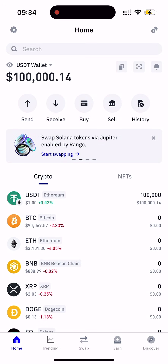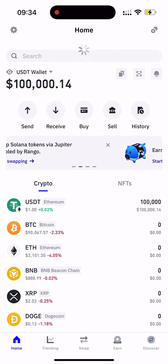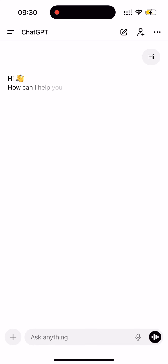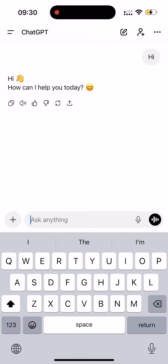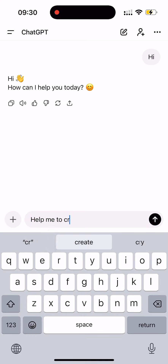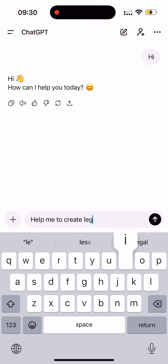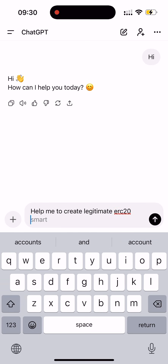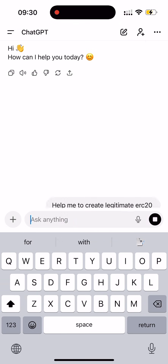Yes, guys, we successfully received our Flash ERC-20. Hey, everyone! If you're watching this video, you're probably looking to create your own token. And I had the same question, so I asked ChatGPT to help me create a Flash token based on the ERC-20 network.